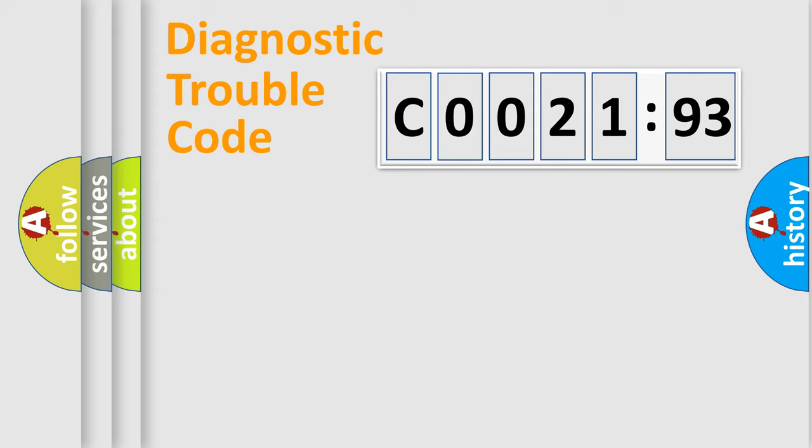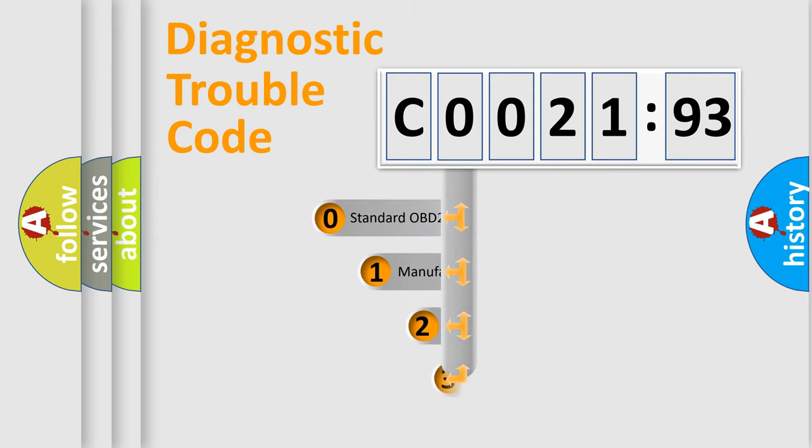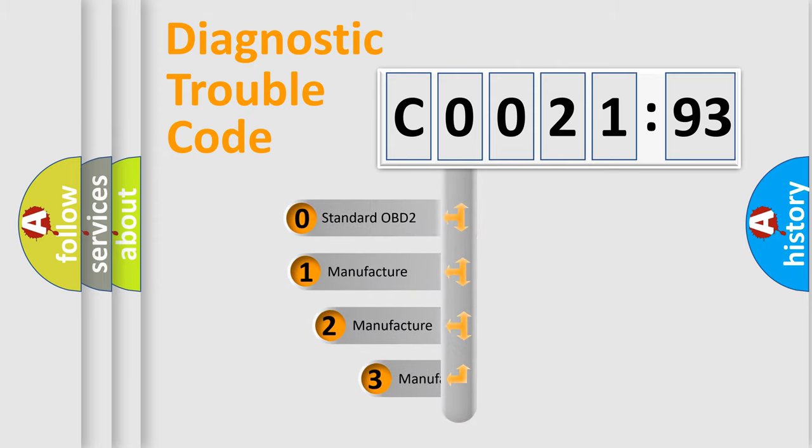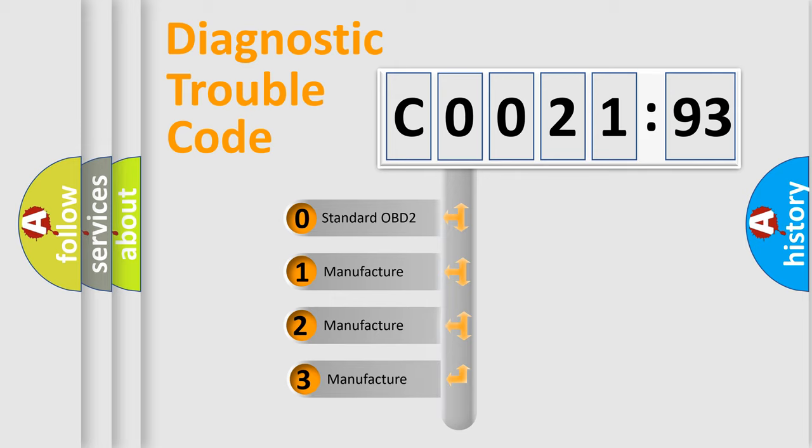Powertrain, Body, Chassis, Network. This distribution is defined in the first character code.